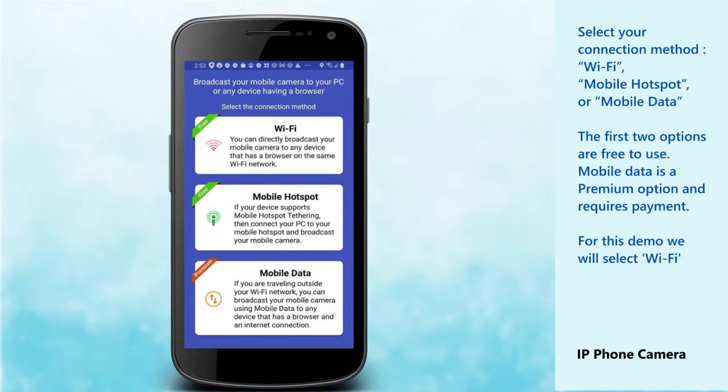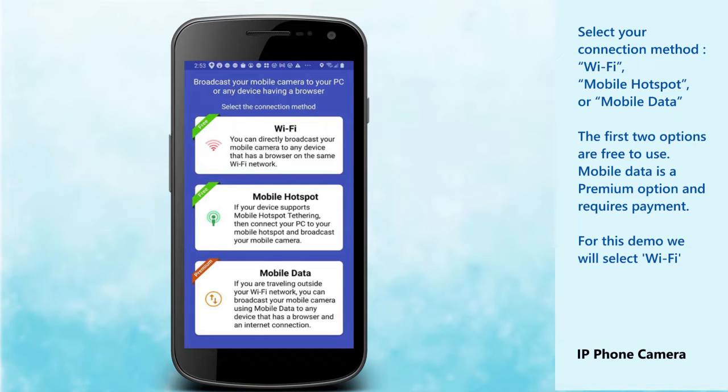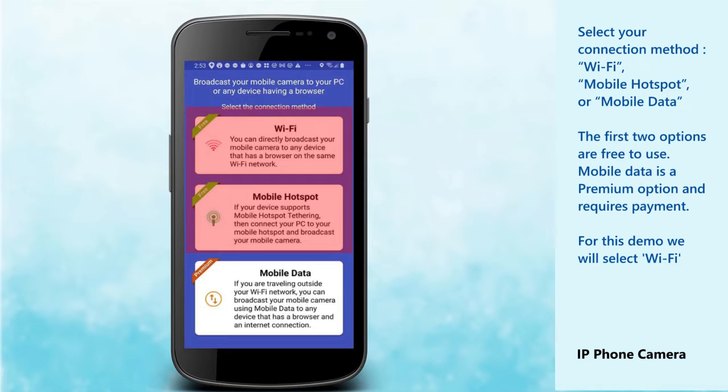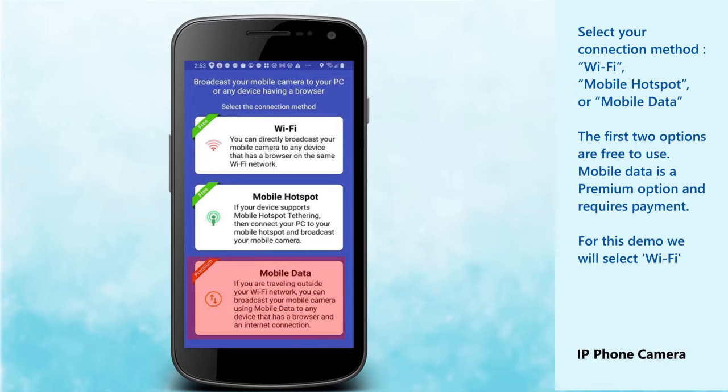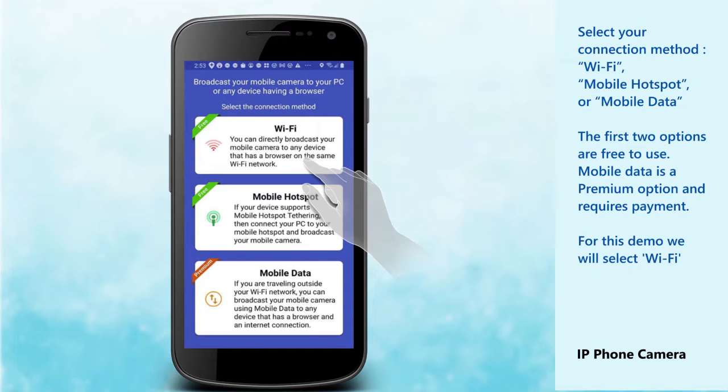Select your connection method: Wi-Fi, mobile hotspot, or mobile data. The first two options are free to use. Mobile data is a premium option and requires payment. For this demo, we will select Wi-Fi.